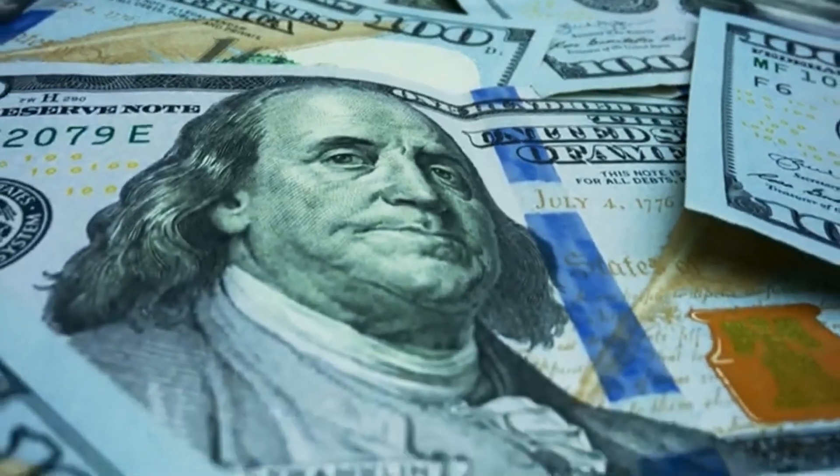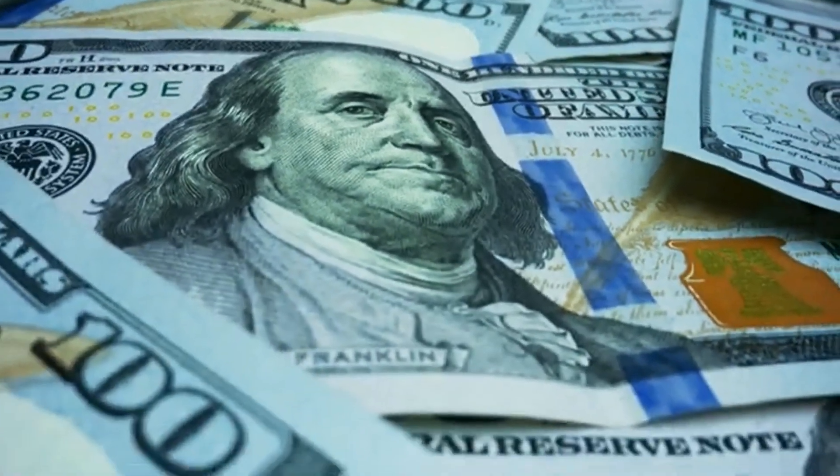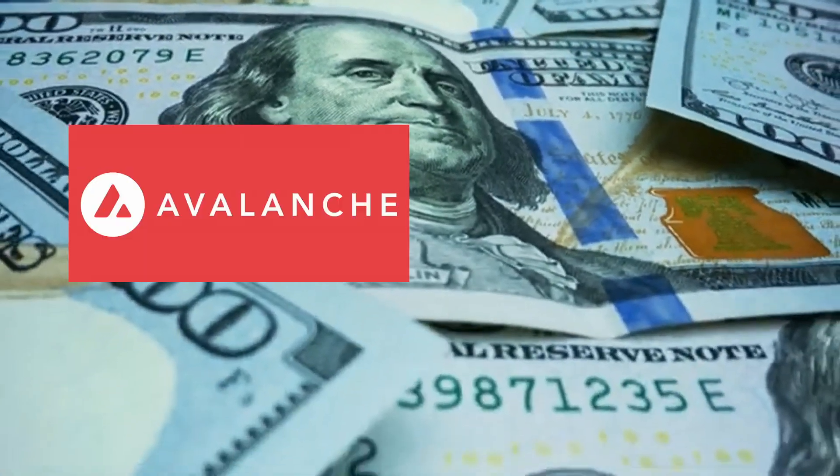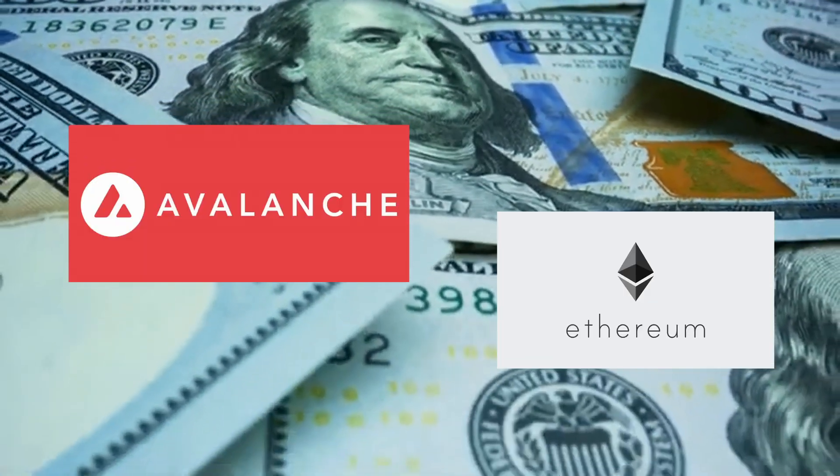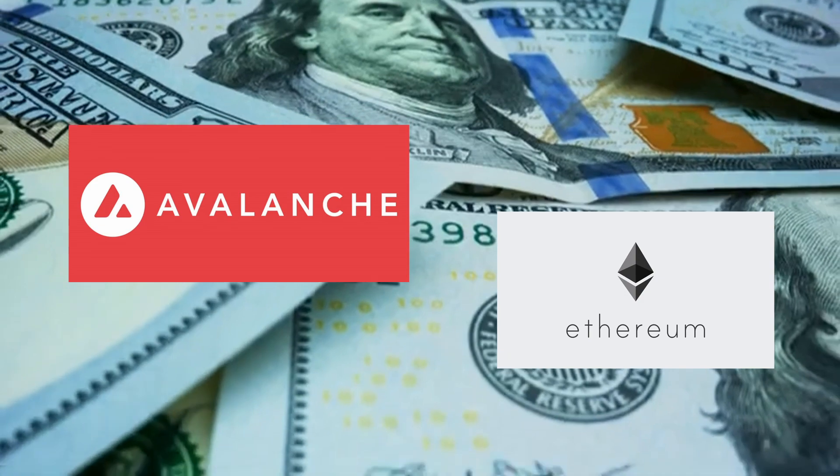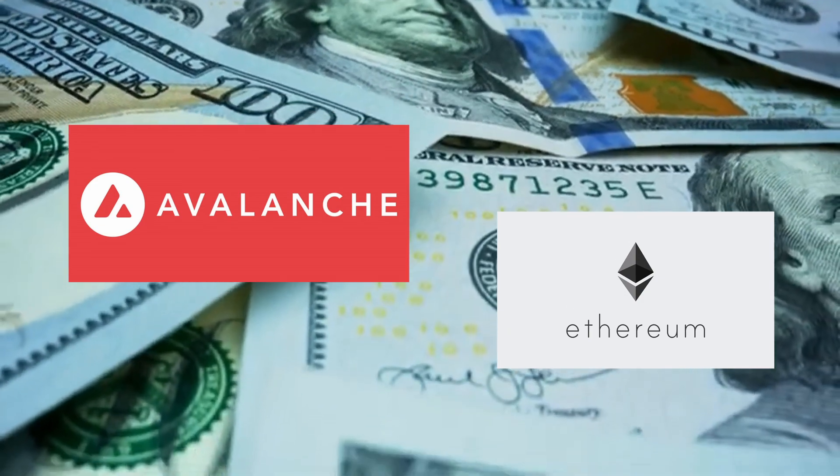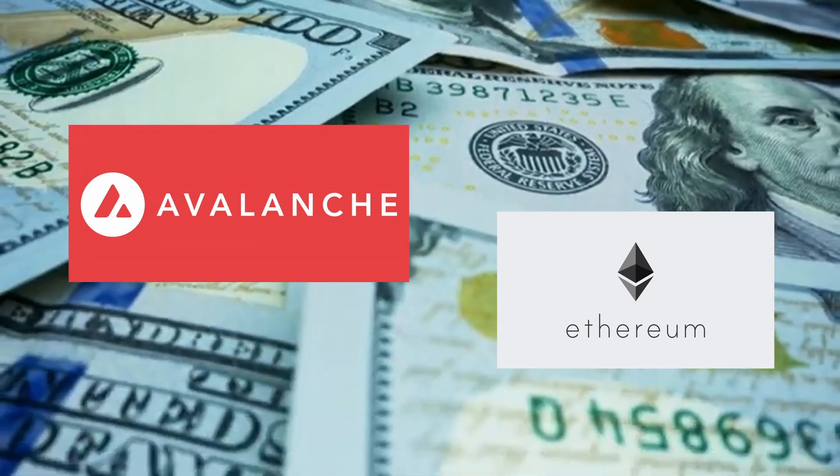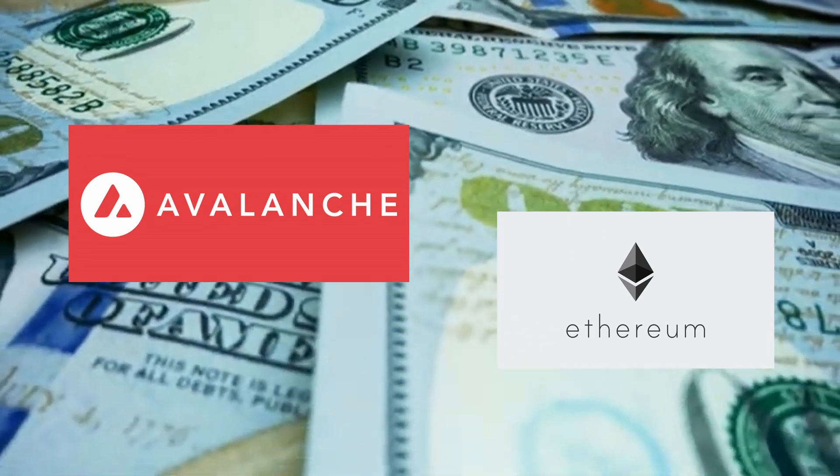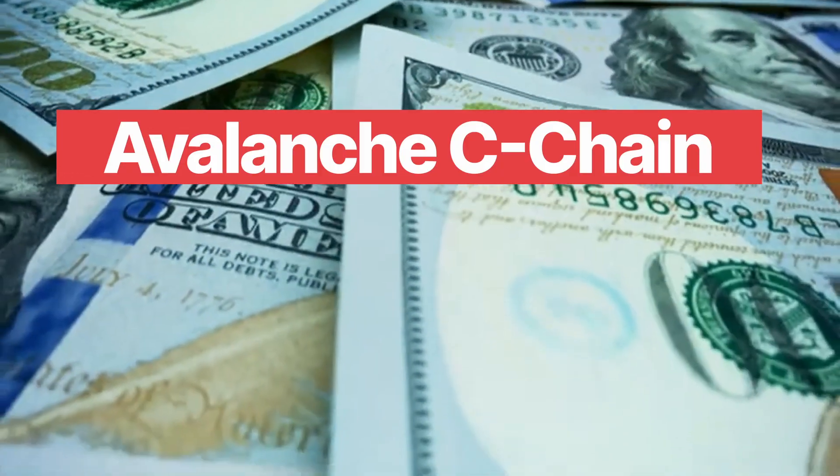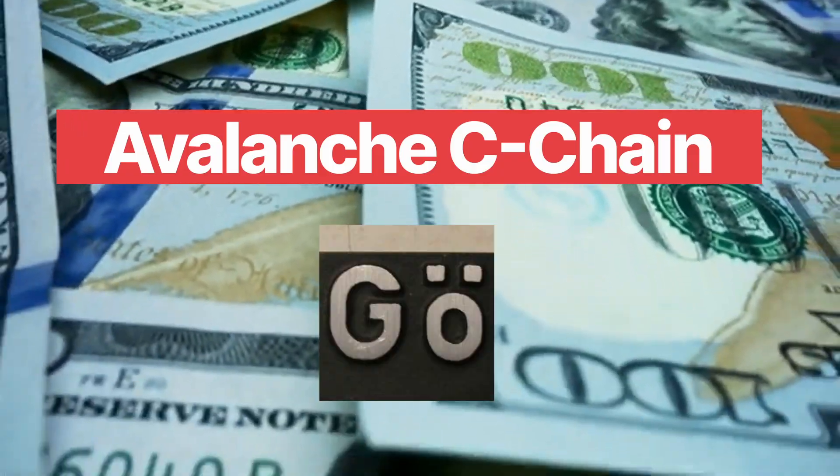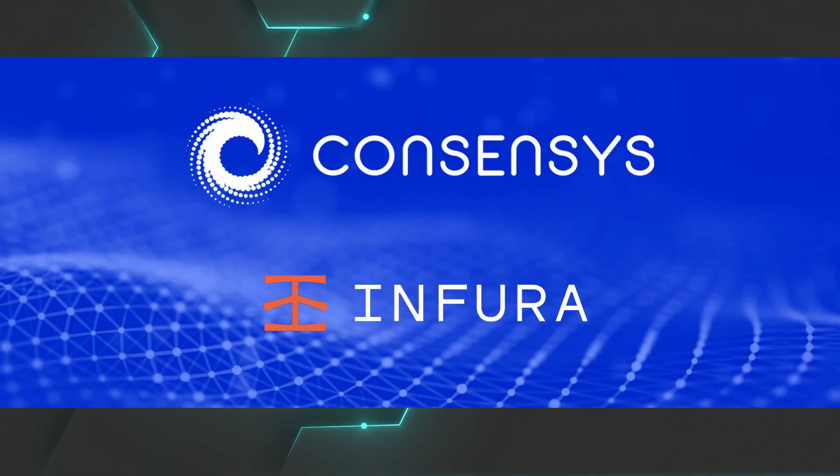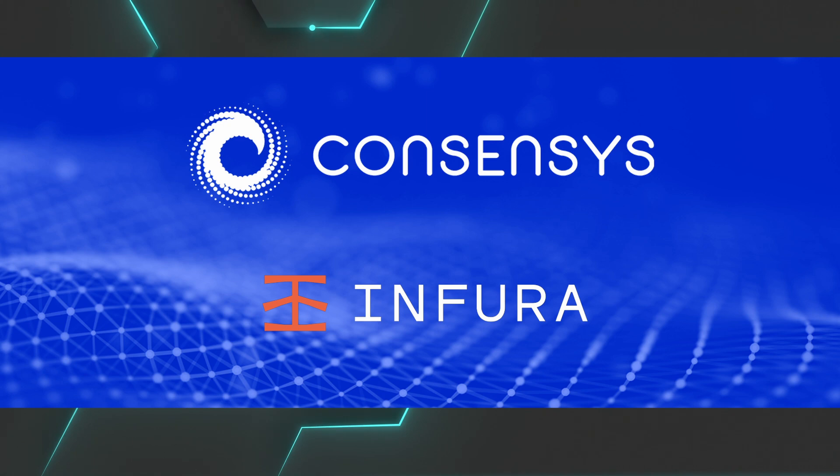Which blockchain network do you think is cheaper to use between Avalanche and the Ethereum network? Today we'll compare the cost of deploying and transacting with a decentralized exchange on the C-Chain and the Görli network. Big shout out to Consensys and Infura for sponsoring this video. And with that, let's get into it.